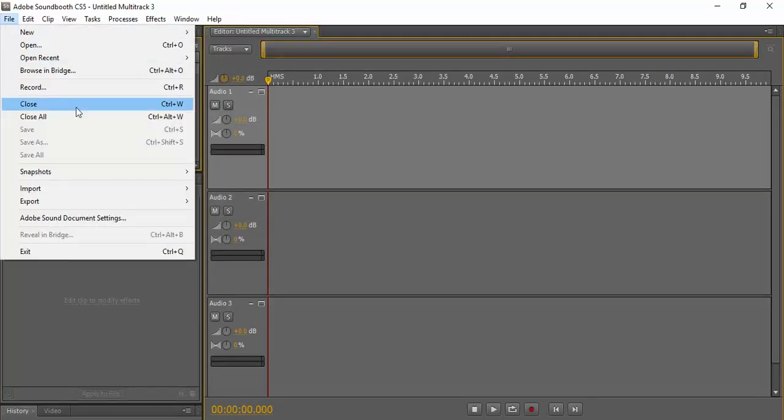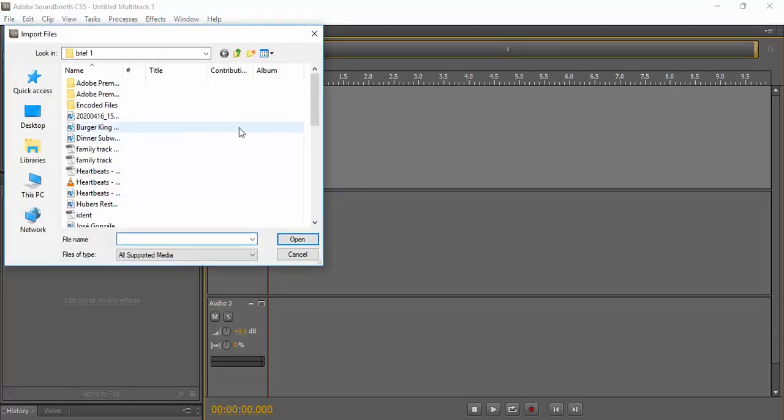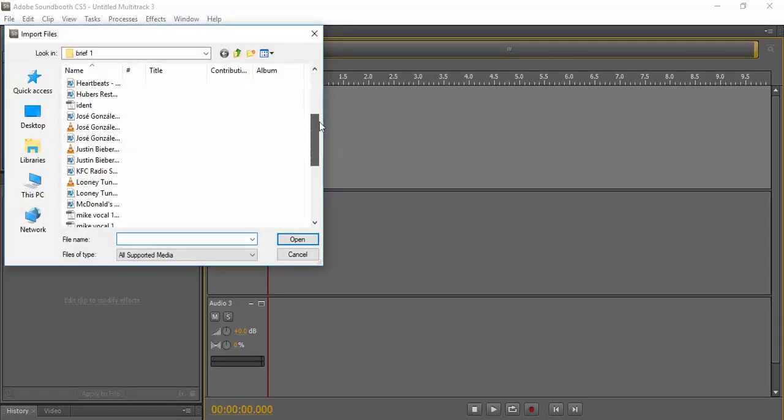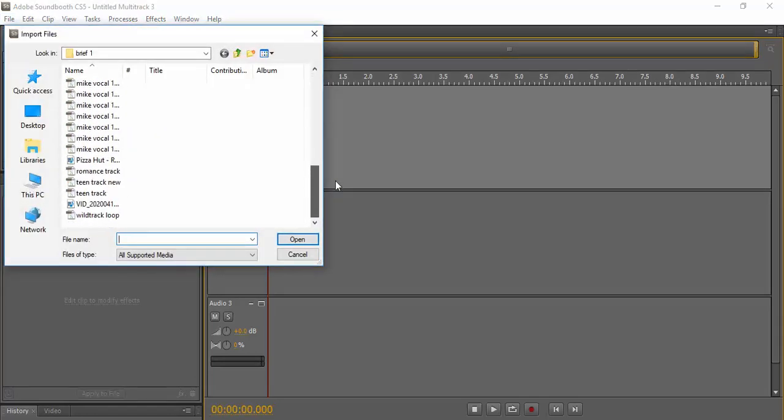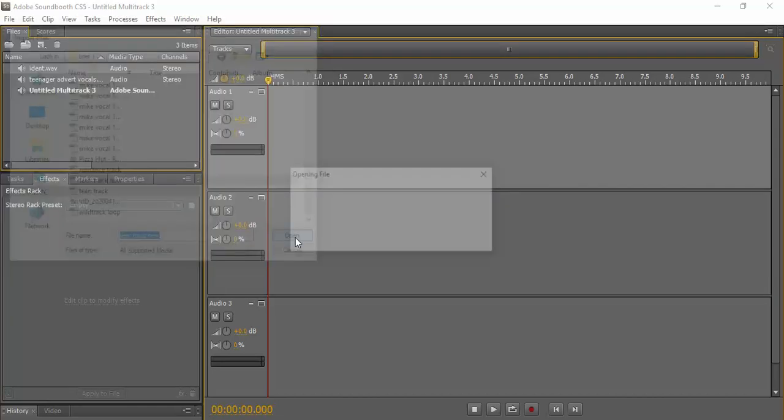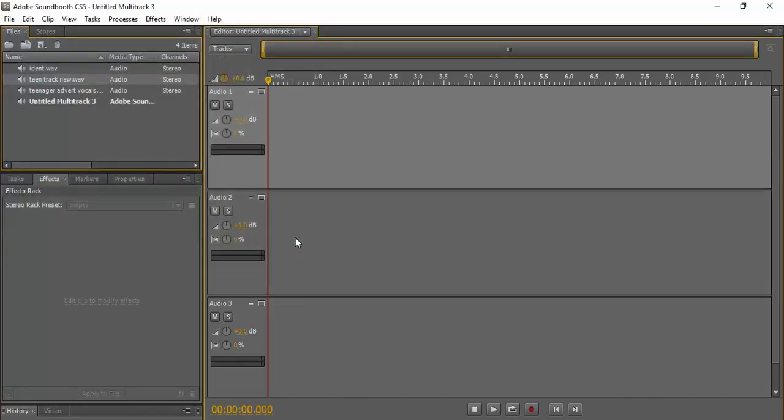Now we need the music that we've put away for that. So we've got this teen track, which was Justin Bieber, but obviously they're very heavily edited and changed.